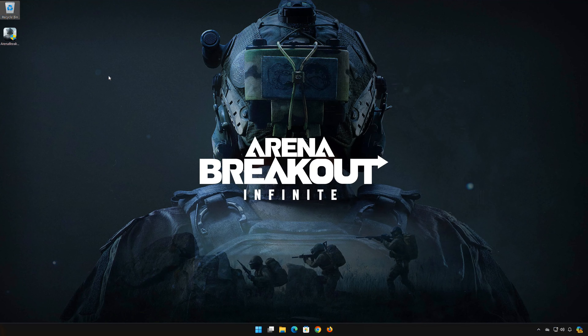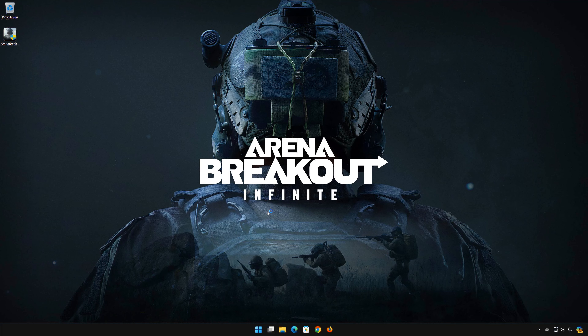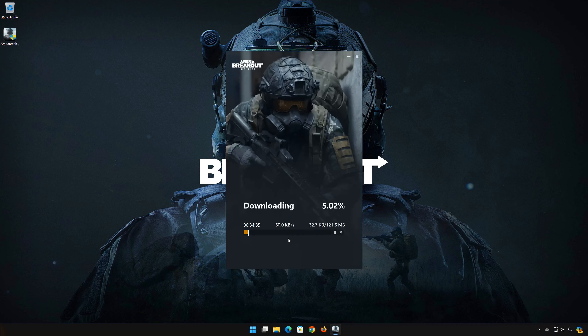Double-click the installer. Press Yes. Press Install. Wait for the launcher to be installed.